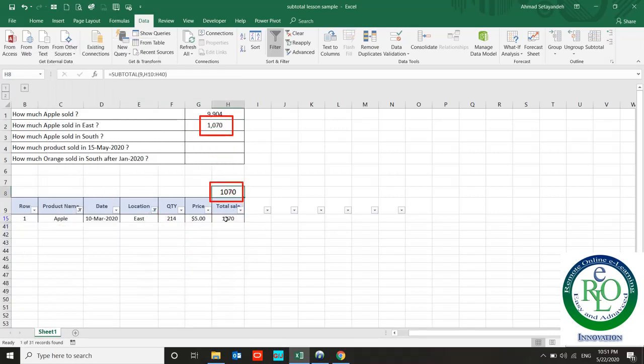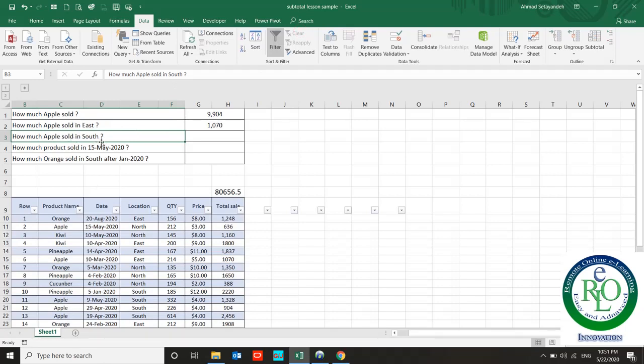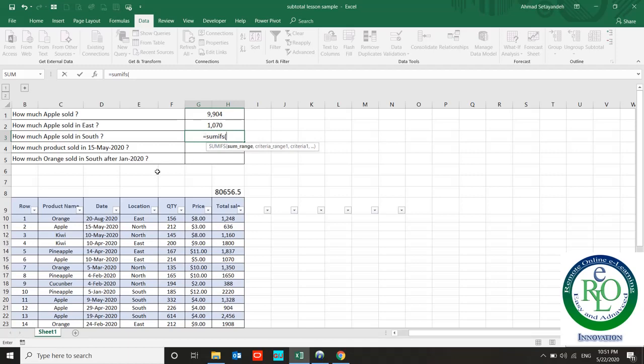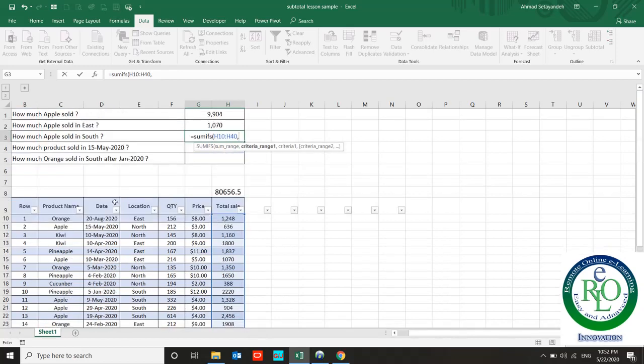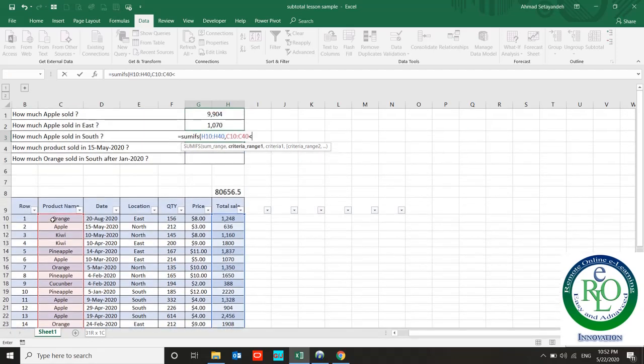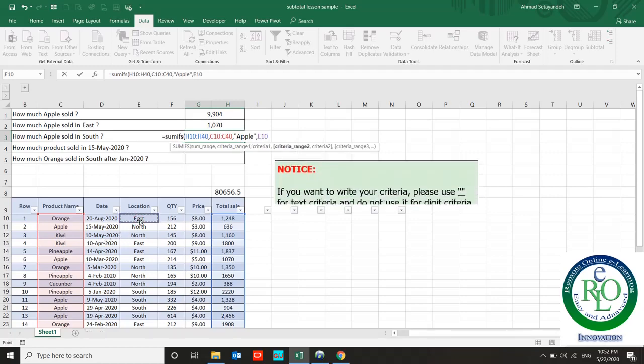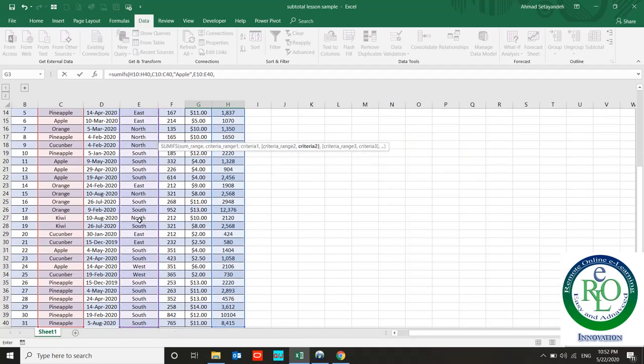Third question: How much Apple sold in the South? Again, SUMIFS. First I should provide the sum range, and after that criteria number one related to my product name. My product name is Apple, so I write Apple in the formula. After that, criteria number two is related to my location. For the location name, I use it for the South.